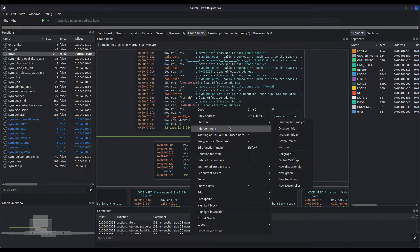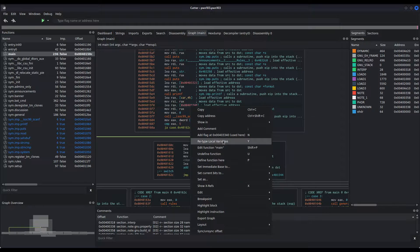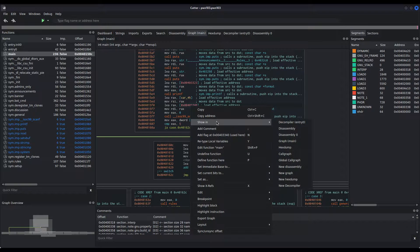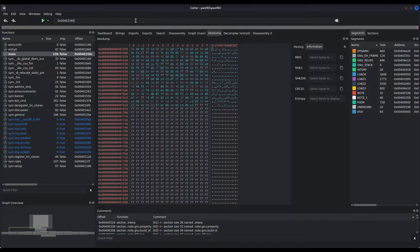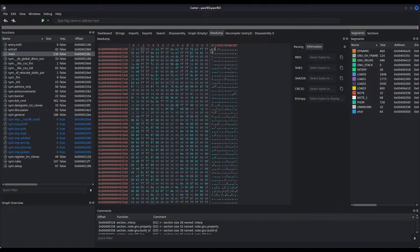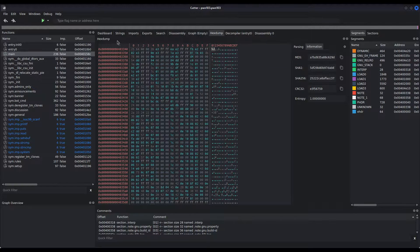We can inspect this address to see what this format is. Let me copy the address and take a look at it in hexdump. We can see it is the format specifier that corresponds to a digit — an integer — so we know we cannot buffer overflow this scanf call.